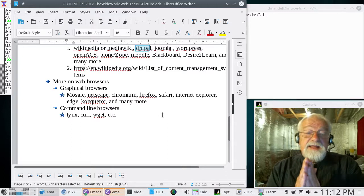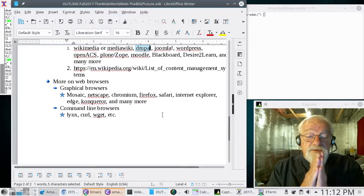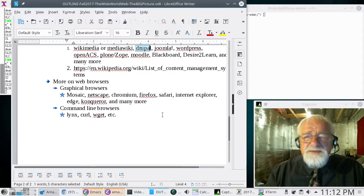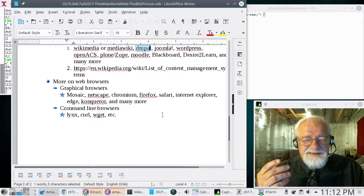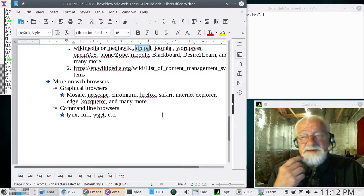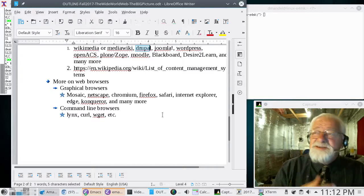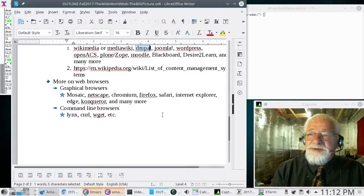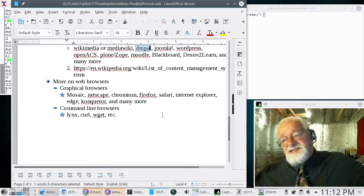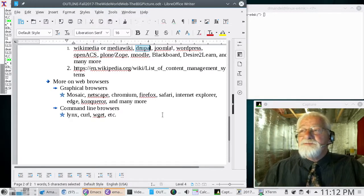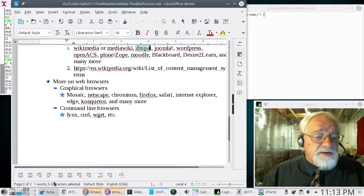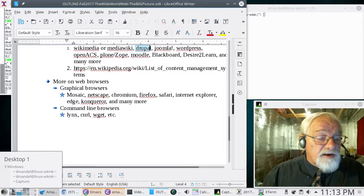But there are also command-line web browsers. Some of them don't do graphics, don't interpret JavaScript, and CSS is worthless to them since they're not rendering things graphically. Examples include Links, Curl, and Wget. Let's look at a website using one of these.